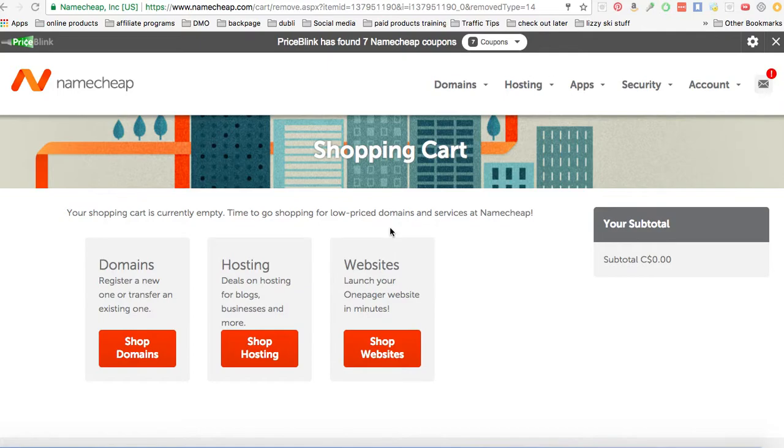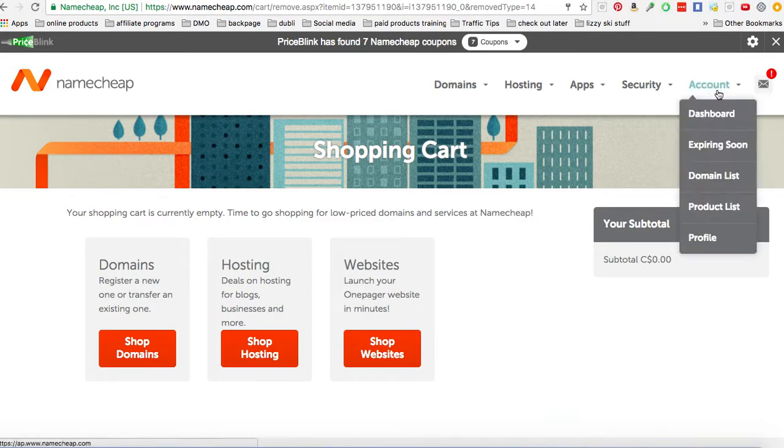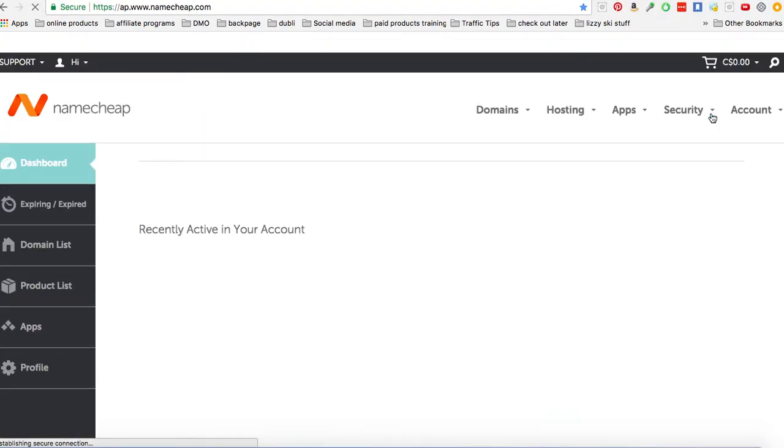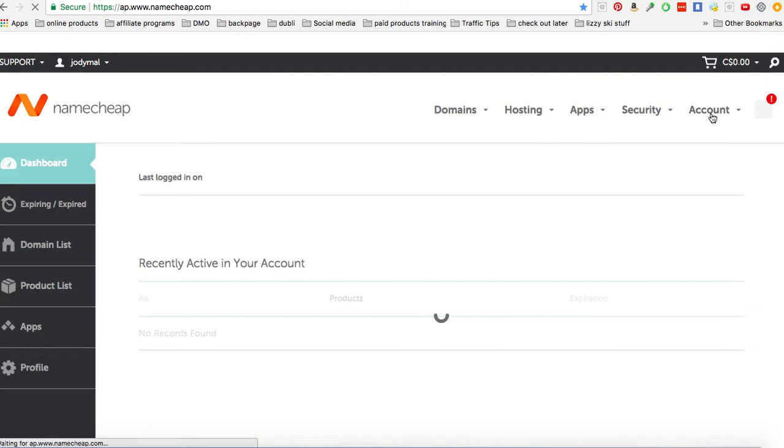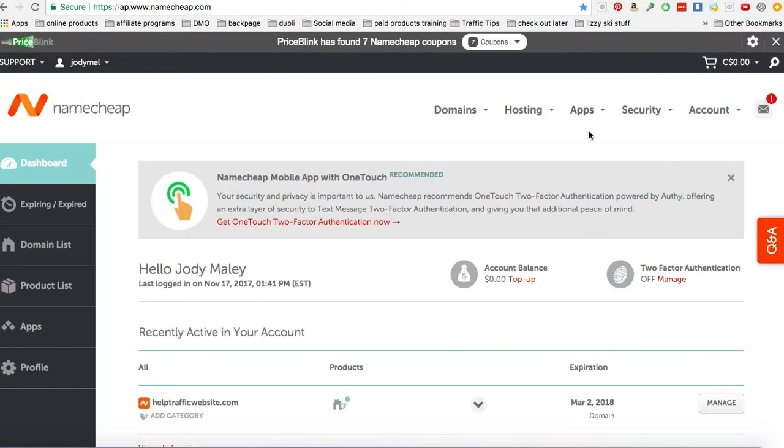So I'm going to be talking today about using Namecheap to buy your domain name and also to use it as WordPress. Okay, so the first thing you need to do is if you haven't already made an account. So this is what my account in here looks like.